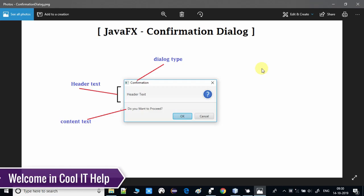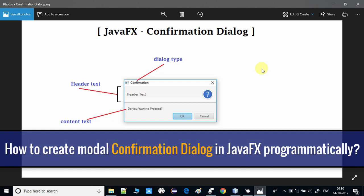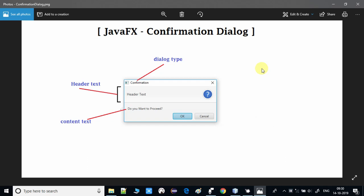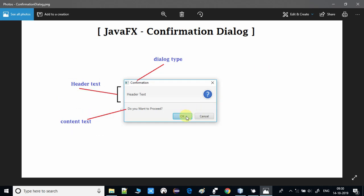Hello everyone, welcome once again to Cool IT Help. In this video tutorial I will show you how to create a confirmation dialogue programmatically in a JavaFX application. This will be a modal confirmation dialogue. You can see on my screen a screenshot of the dialogue, and all these components are customizable. You can set the header text and the content text as per your choice. You will also learn to get the response from the user — whether they pressed the OK button or the Cancel button.